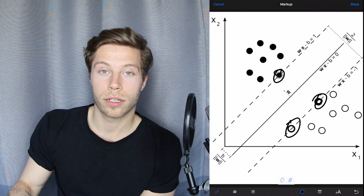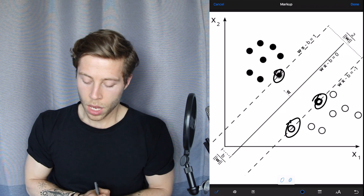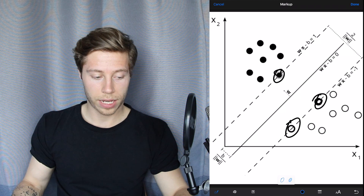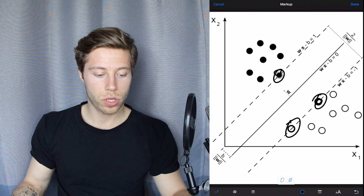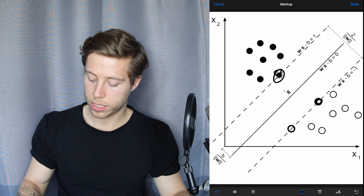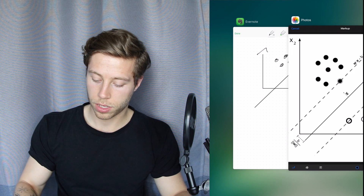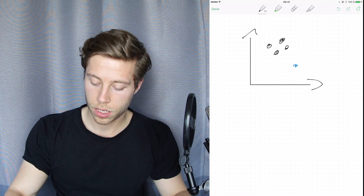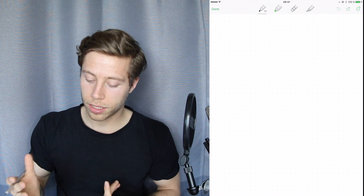The really cool thing with support vector machines is something called the kernel trick. We can take our data from one dimension to another — if we can't find any separation in the current space, we take that data and project it into a much higher dimension where we can hopefully find a linear separation.